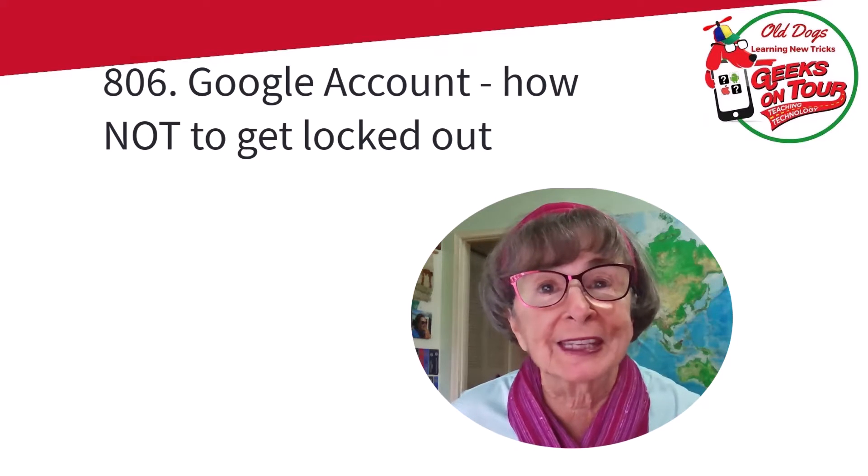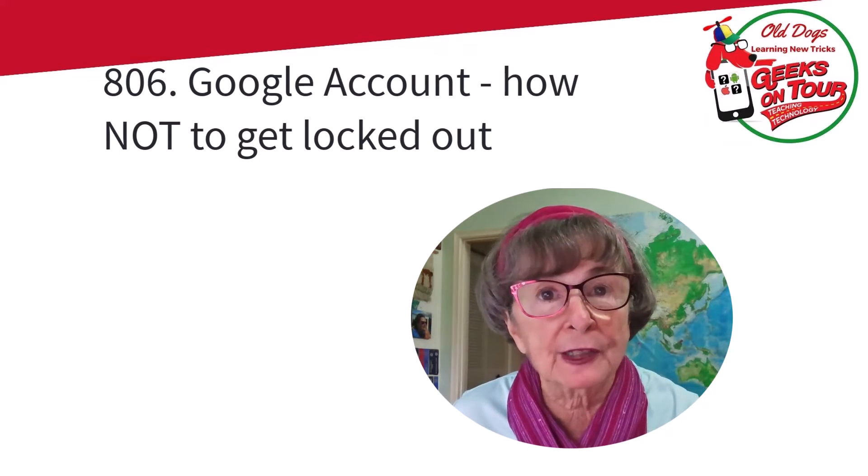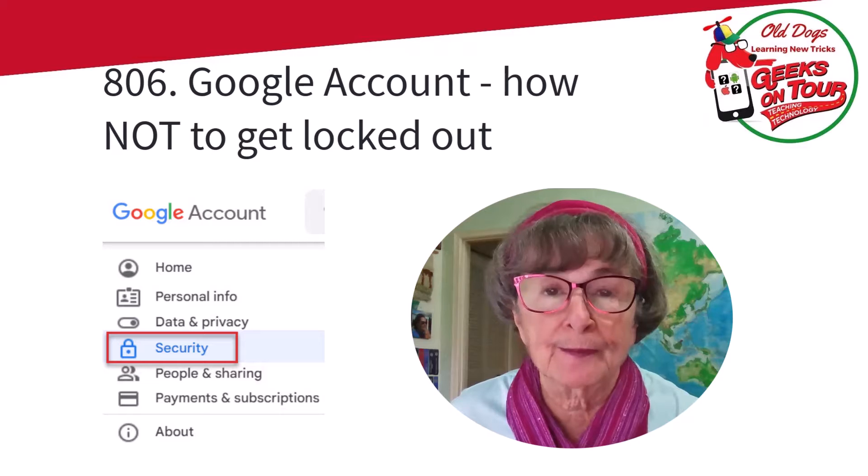Hi, this is Chris Kuhl with Geeks on Tour, and I want to talk to you about your Google account.